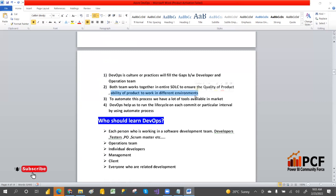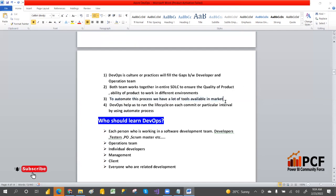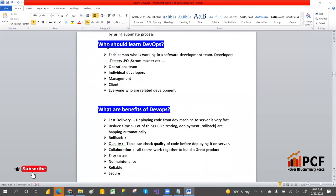The development team and the operation team work together to provide quality of product and the ability of the product to work in different environments — dev environment, QA environment, and production environment. To automate this process, we have a lot of tools. When code is developed, it automatically moves to production — automatically tested, built, and deployed. DevOps helps us run the lifecycle on each commit at a particular interval using an automated process.